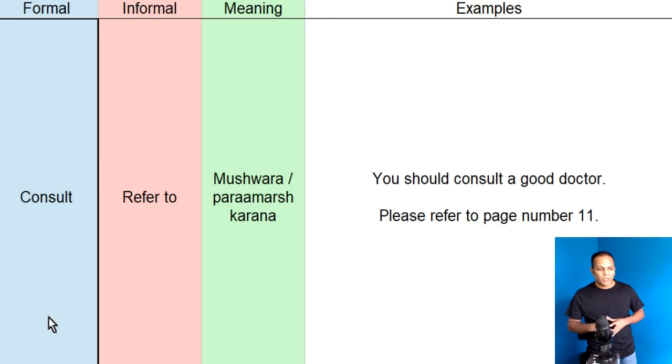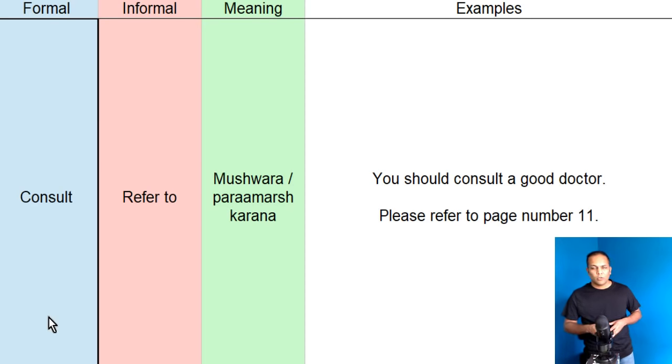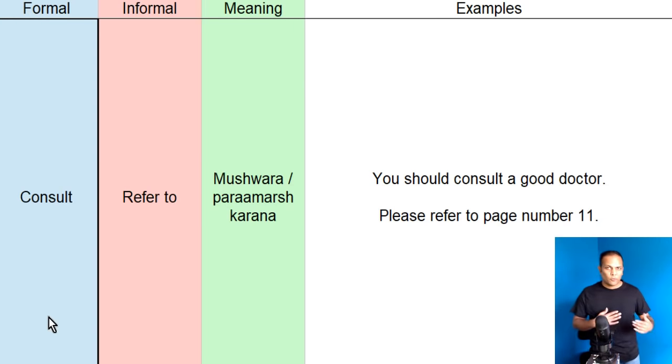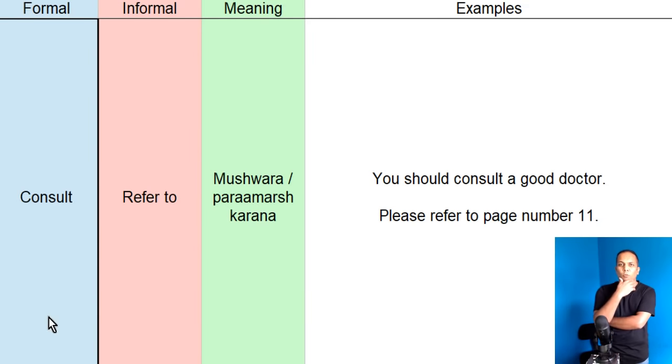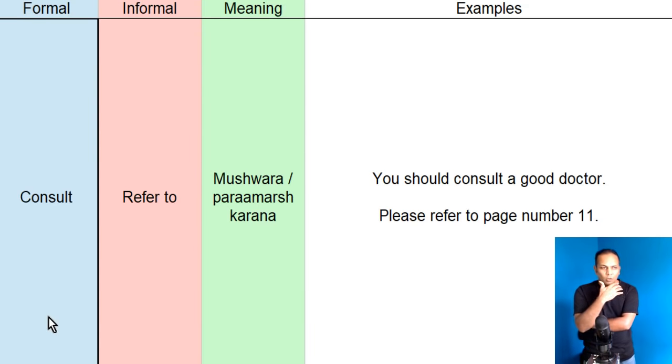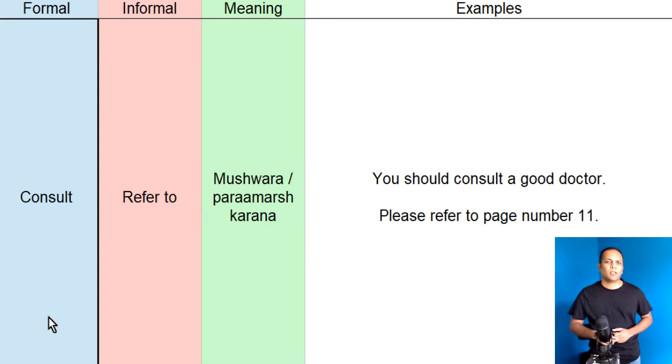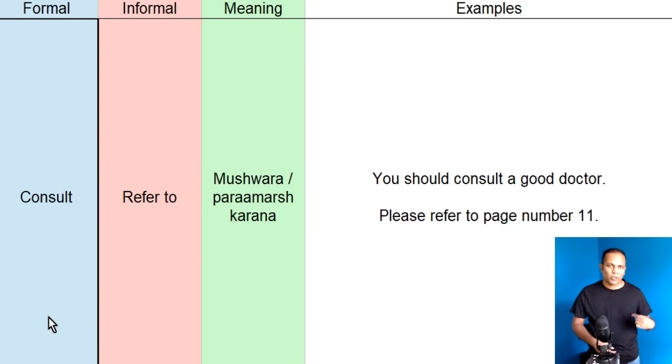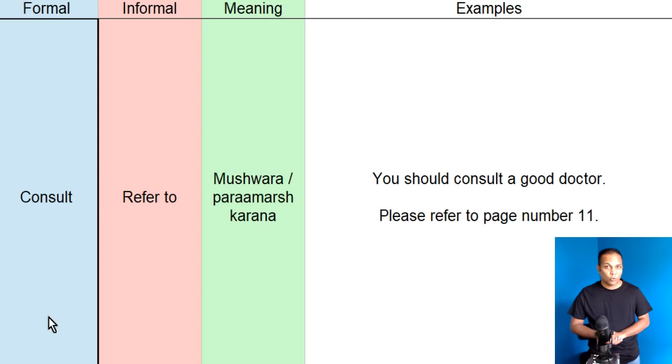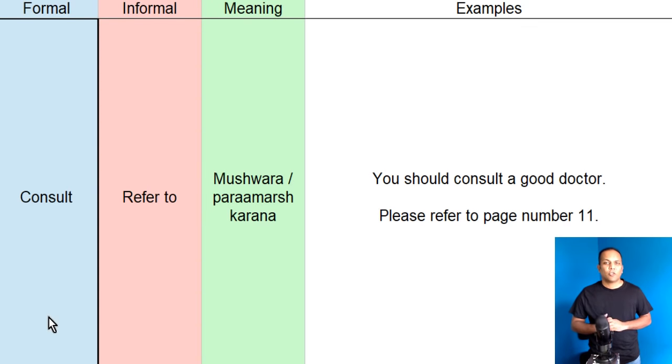Jaysay ka hum kehsaktay hain, you should consult a good doctor. Formally, koi problem hogi hai, koi boss, apne employee ko keh rahe hai, koi wo daftar nahi hata ka, mein bimaar hoon, bimaar hoon. Toh, wo keh rahe hai, you should consult a good doctor. Ke, tumhye ek, achhe doctor se consult kerna chahiye.